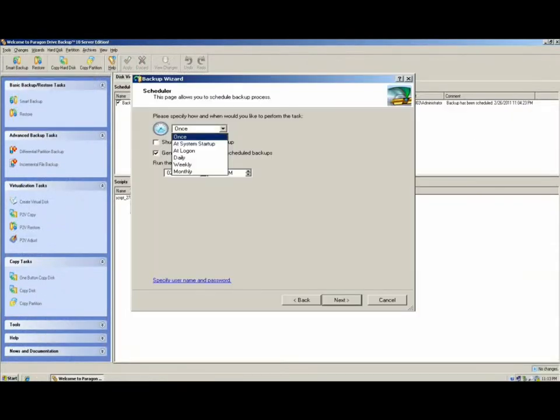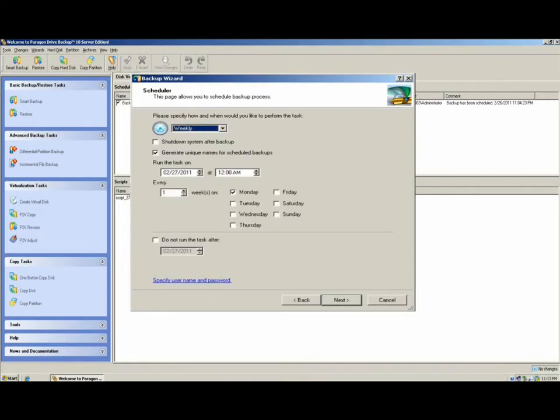Scheduling options are the typical ones that you'd find. For instance, you'd have the option for Once, at System Startup, at Logon, Daily, Weekly, or Monthly. Whichever selection you pick, you'll be given additional options based on that selection.